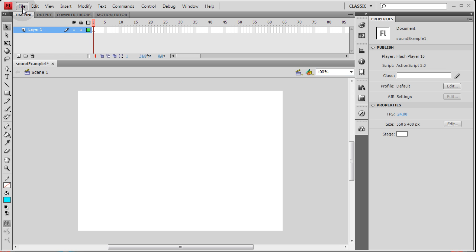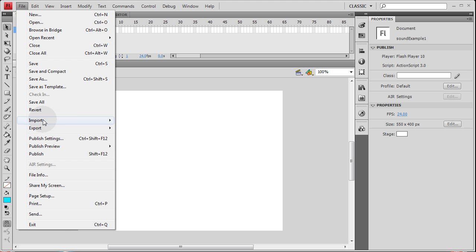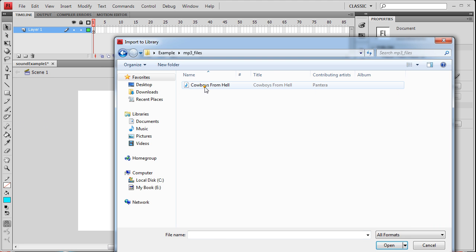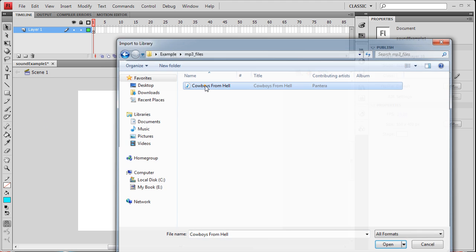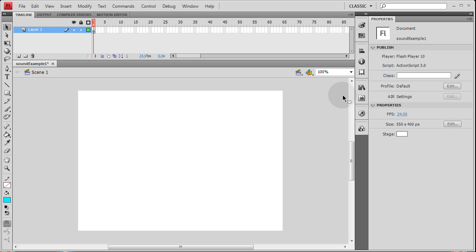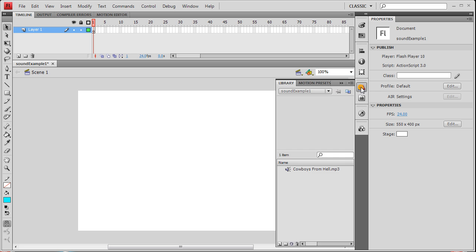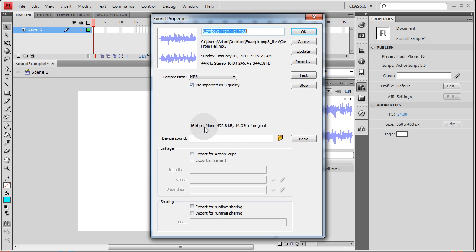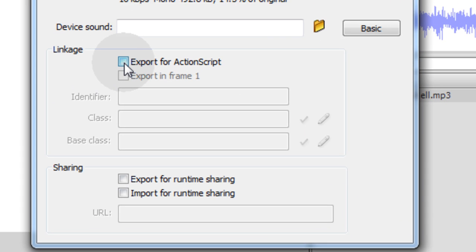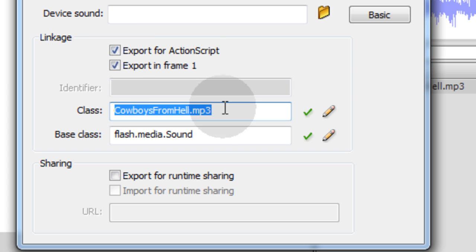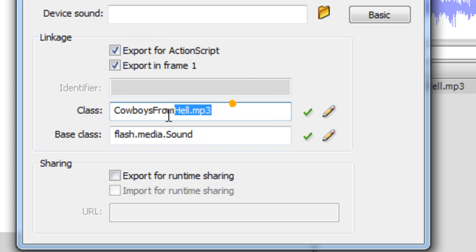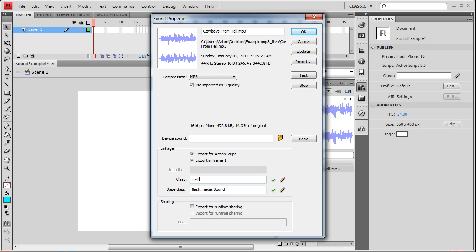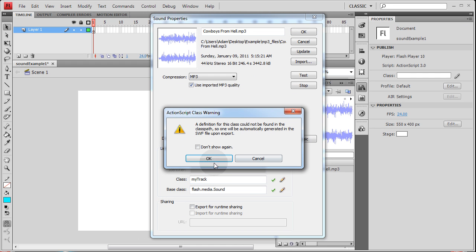So let's take that same song file, import into library. Go to mp3 files, import cowboys from hell. Now once it's in the library I'm going to open my library and right click on it. Way at the bottom it says properties, click on that. Then here where it says export for ActionScript, click that. And then right here where it says class name, type whatever you want. I'm going to name it MyTrack. And then it's going to give you a dialog that says definition for this class could not be found, so it will be created automatically. Okay.